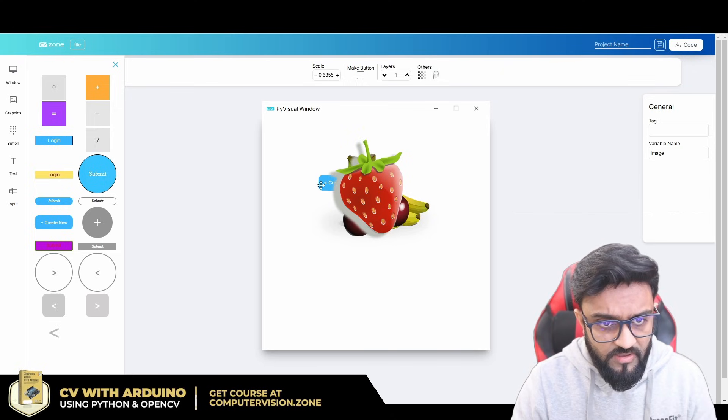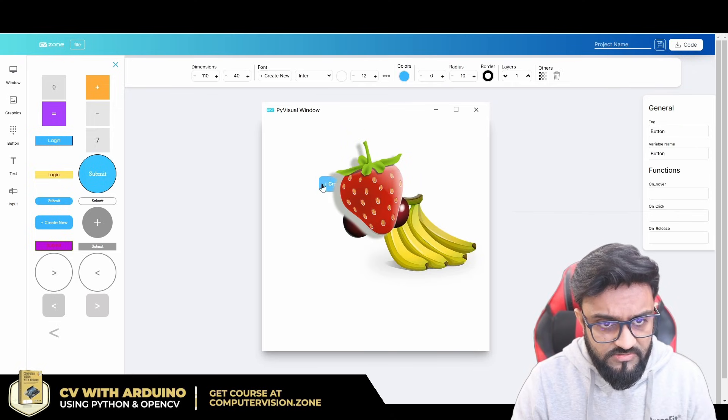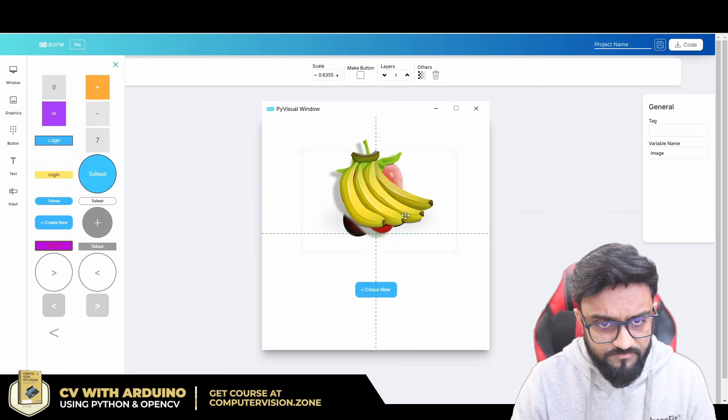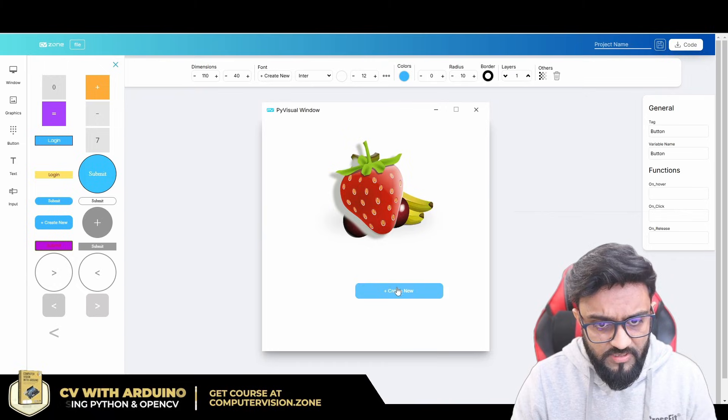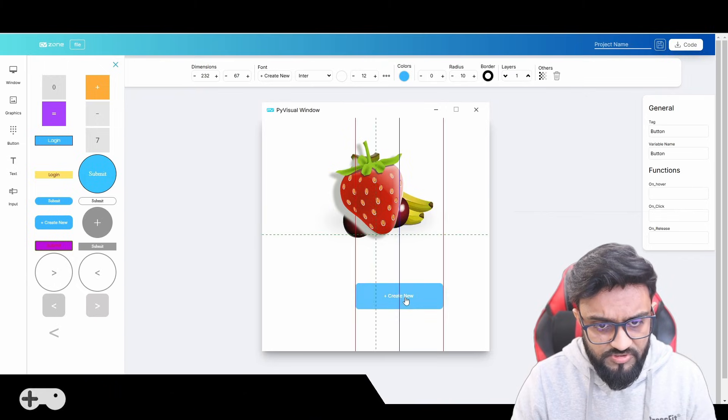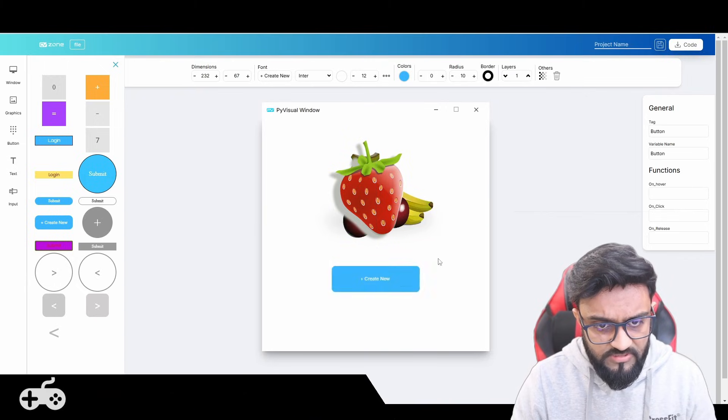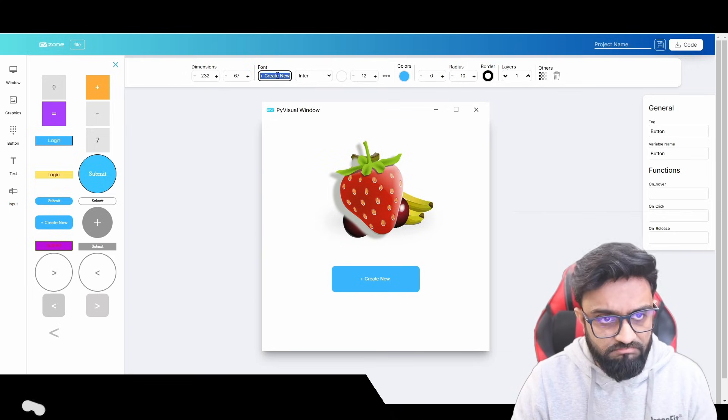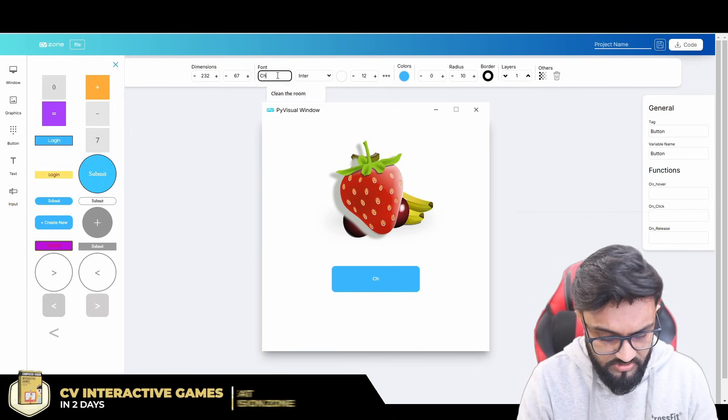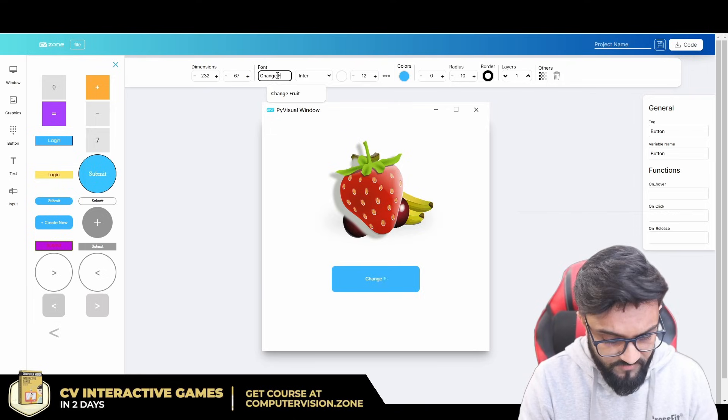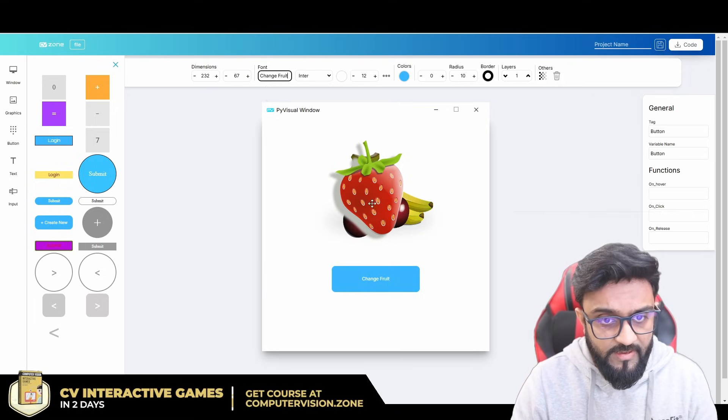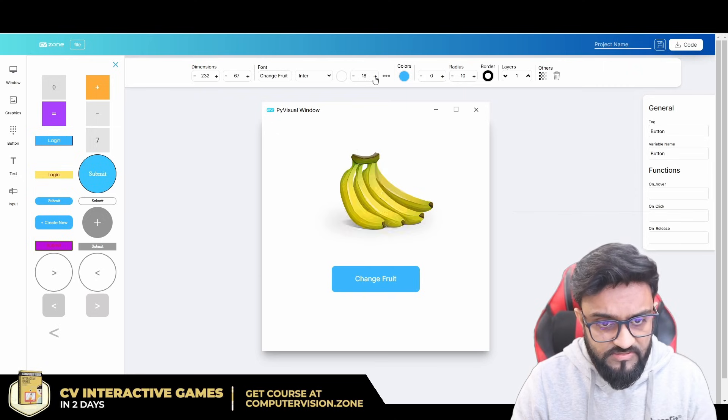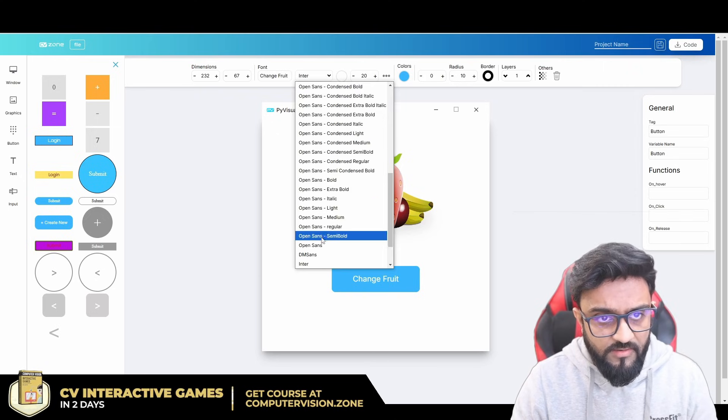Let's say we select this one, create new. This should be here in the center, and then we can make it bigger and stretch it out. Then we can center it again. For example, I can write here, let's say, this is change fruit.